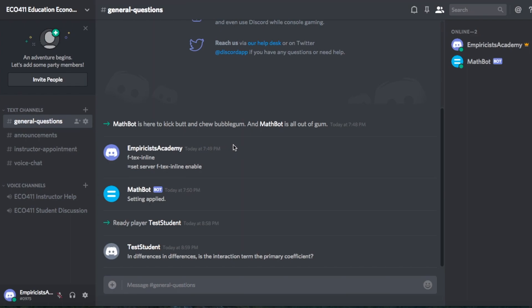So the solution I found is setting up a Discord server. For many of you, you won't know what that means, but that's OK. That's why I made this video — just to guide you through how to get set up and how you can get help from me and your other classmates on your final assignment that is due in a few days.